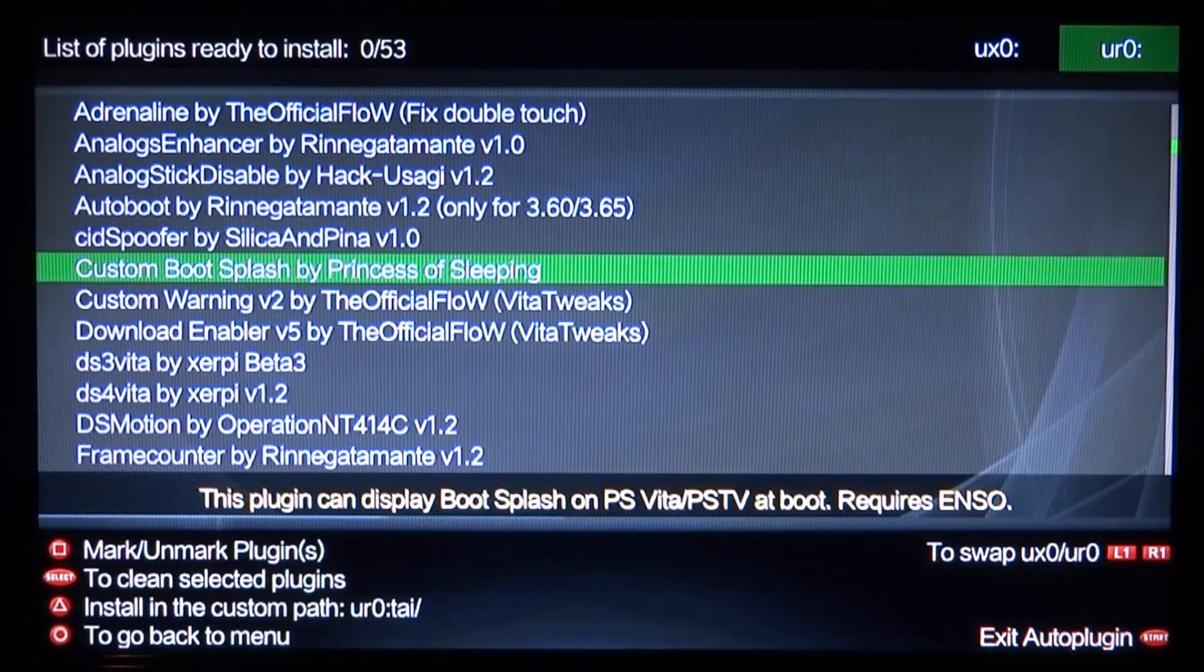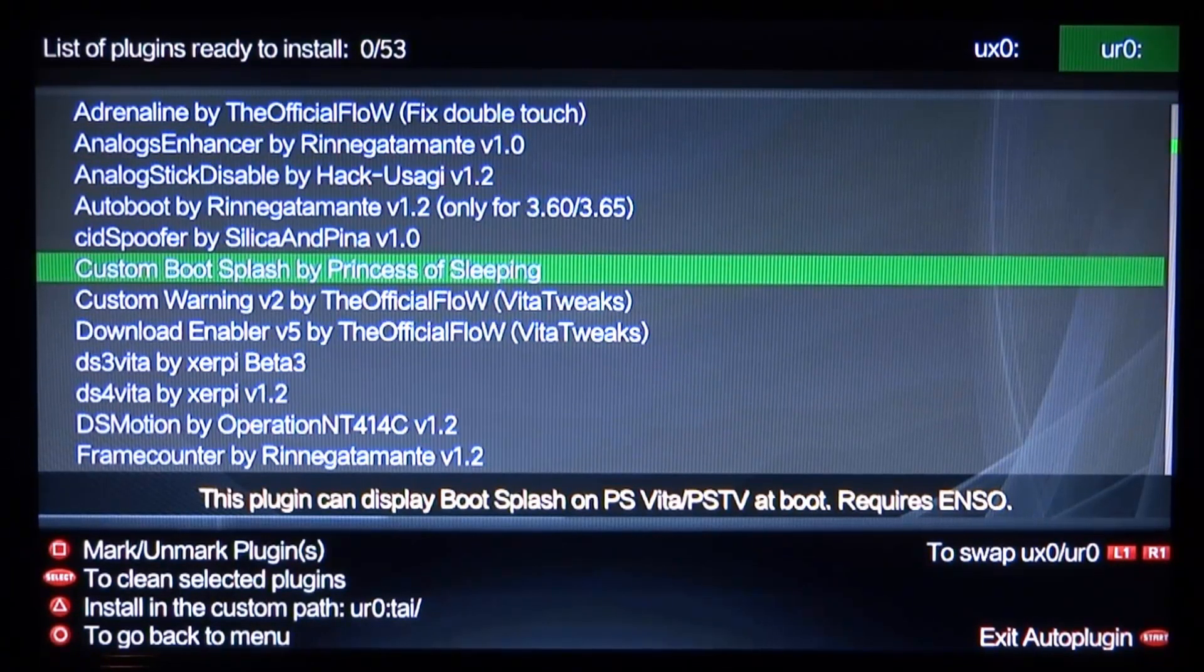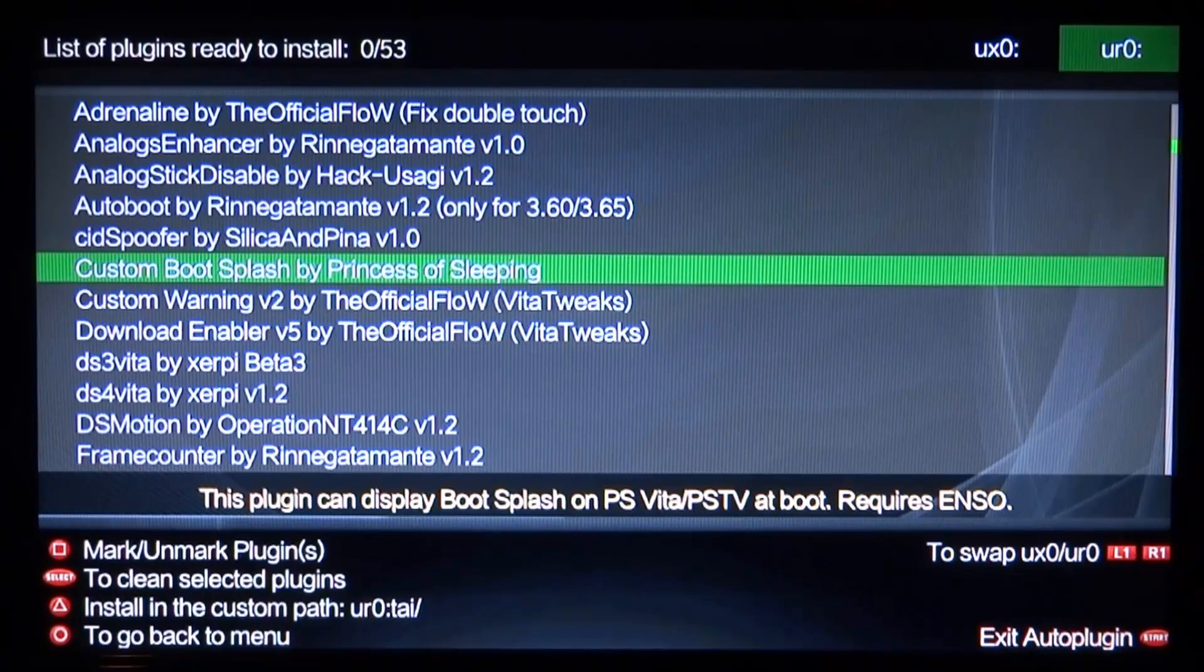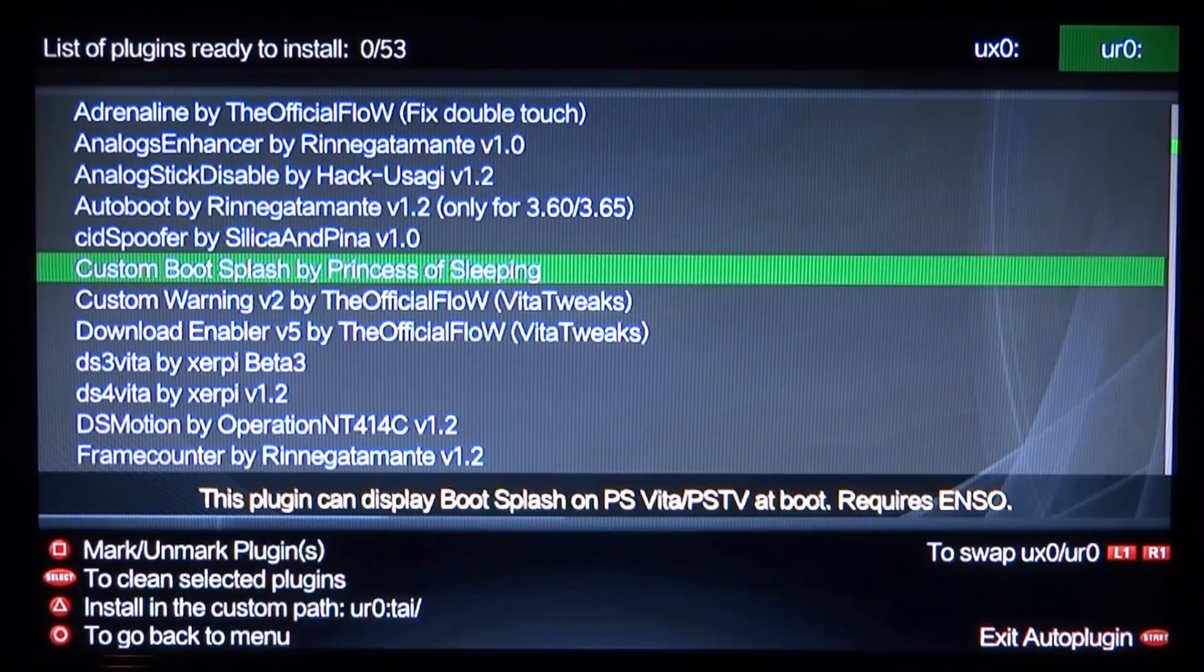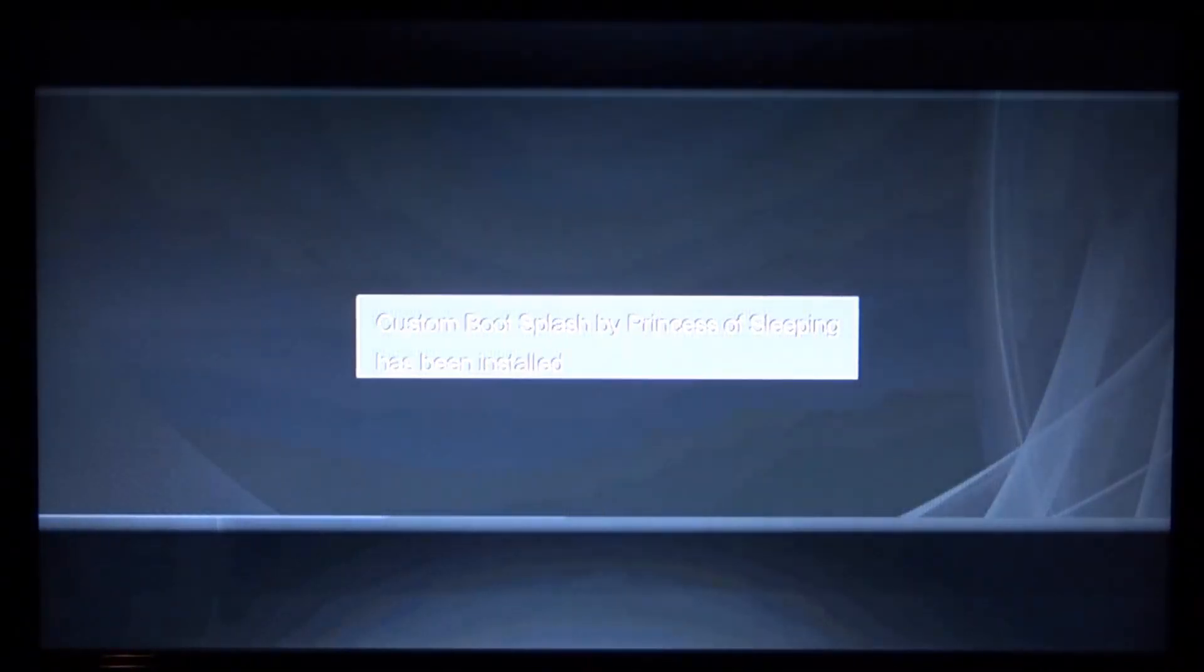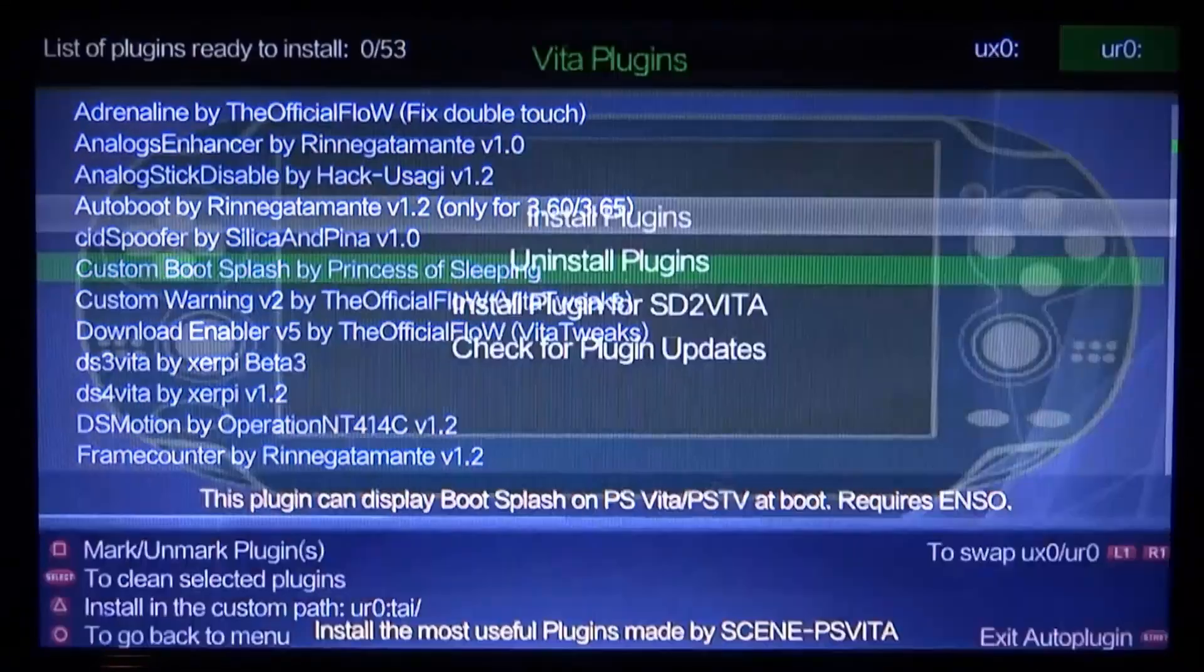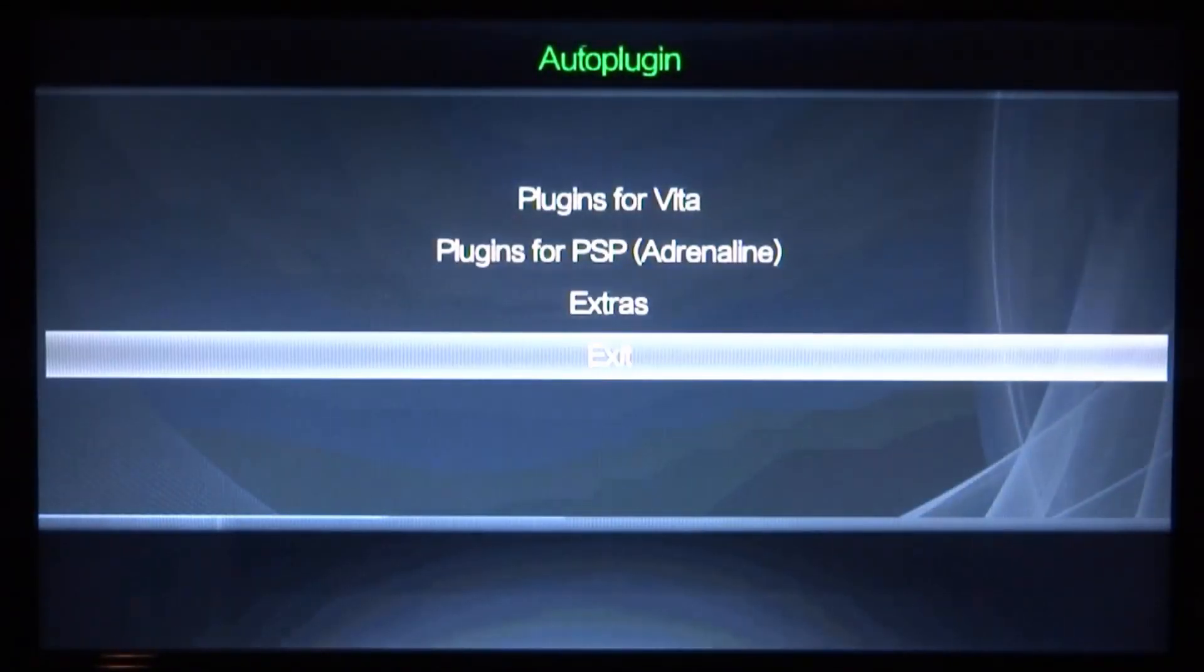We're going to go onto plugins for PS Vita, install plugins. We need to find this plugin right here, it's called custom boot slash by Princess of Sleeping. You have to select your UXO or URO at the top by choosing left and right, and install it wherever your tie folder is. Mine is on my URO so I'm going to press X on this. The plugin has been installed.